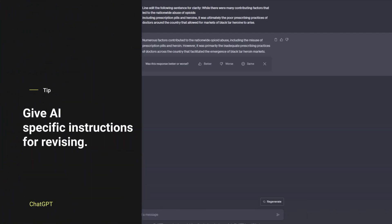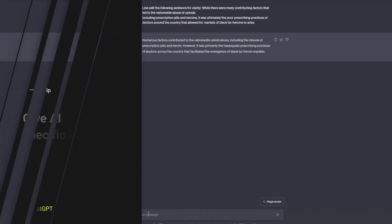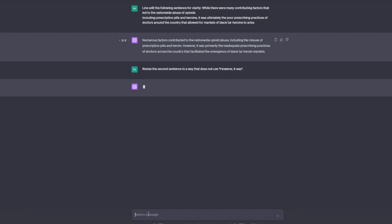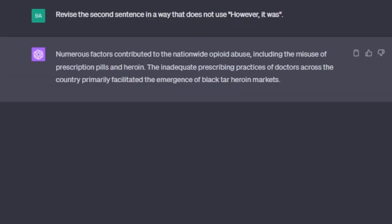Give AI specific instructions for revising: 'Revise the second sentence in a way that does not use however it was.' This revision makes that second sentence much stronger. But do you spot the disconnect with the first sentence? Do you notice how the two sentences do not quite flow together?